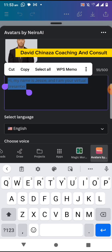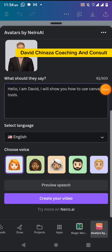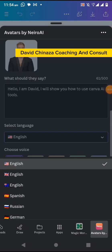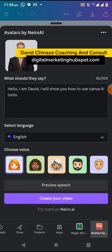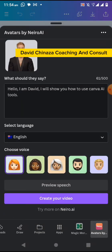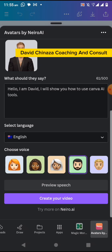Here you select the language you want — let me select Australian English. Then you choose the voice. These are different voices; this emoji shows that we have two male voices and three female voices. I will select one of the male voices and click on 'Preview Speech'.